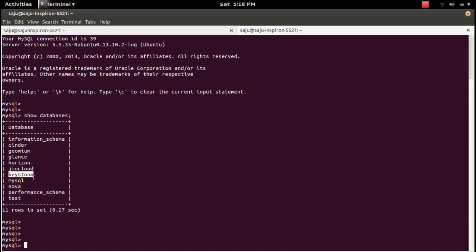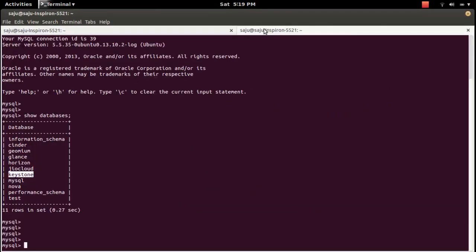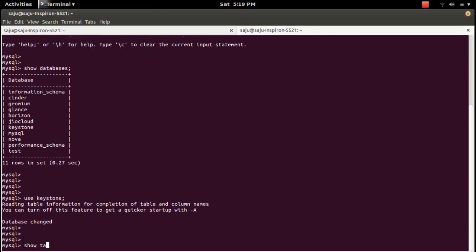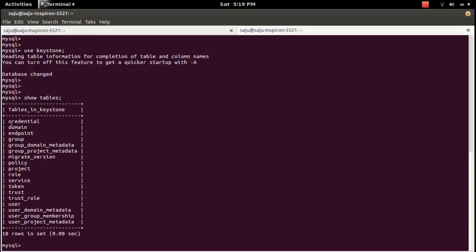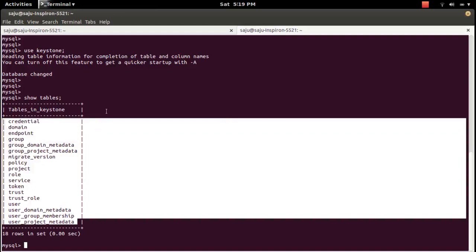I am going to generate an ER diagram for this keystone database. Let me check what tables are inside the keystone database. So I am going to generate an ER diagram for these tables.